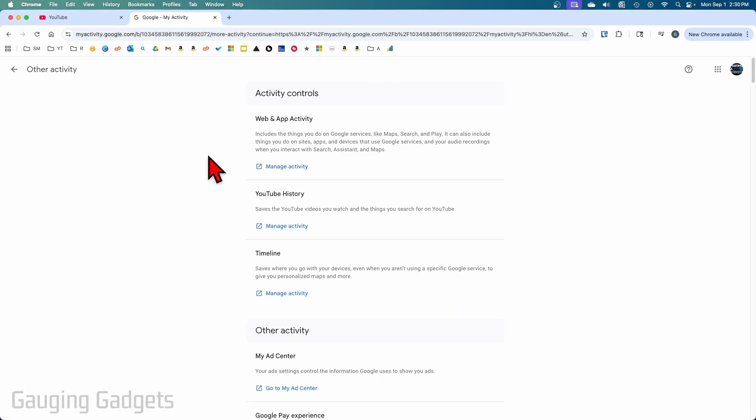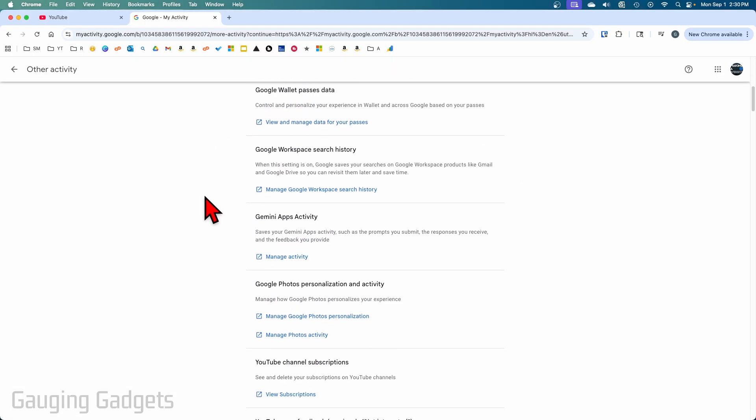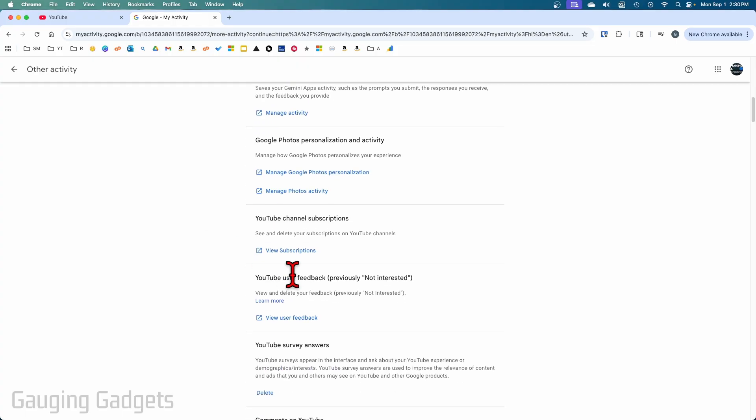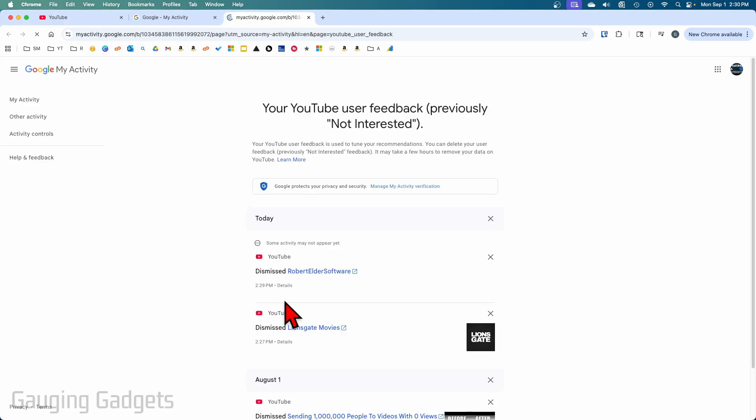Then just scroll down pretty far until you get to YouTube User Feedback, previously Not Interested. Select View User Feedback. You'll then see all your not interested and your don't recommend channel selections here. So as you can see, I just selected don't recommend this channel and then this was another example.